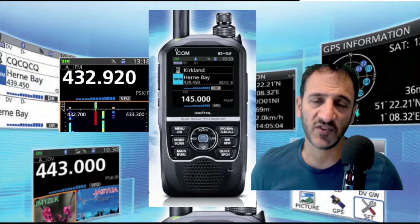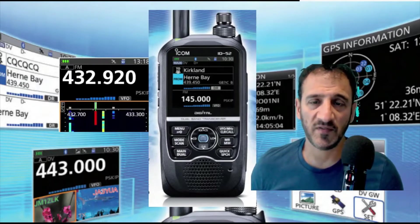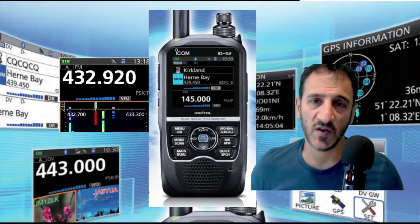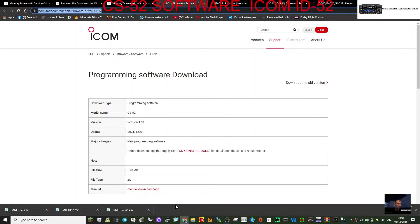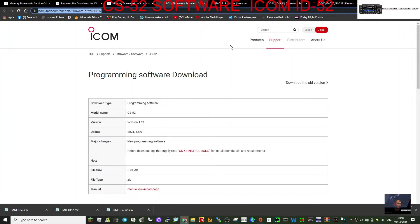M0FXB, welcome to my channel and my videos on the ICOM ID-52. Today I'll show you the ICOM ID-52 programming software and some of the links I've got here.